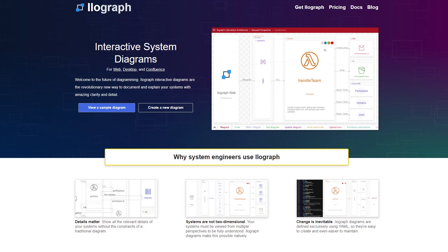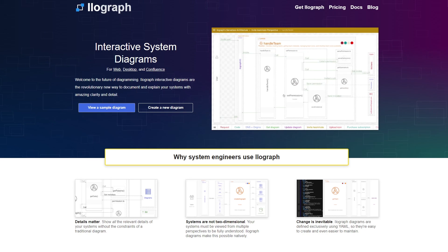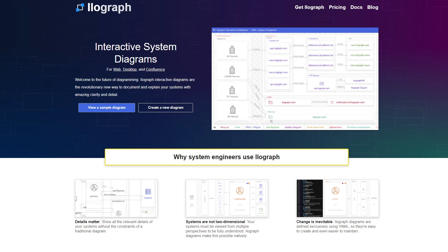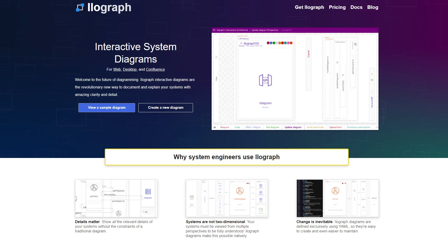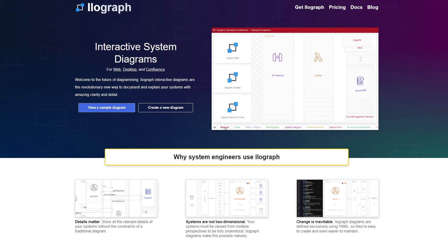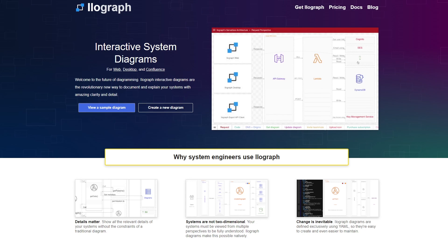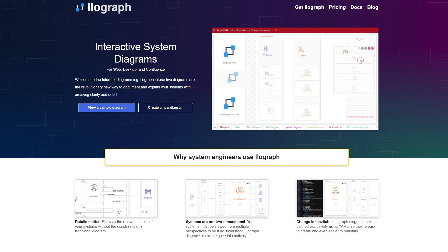Again, this tool is called Ilograph, and it's free to use for individual users. I'll provide a link to this diagram in the pinned comments and description sections of this video. Thanks so much for watching, and I'll see you in the next one.